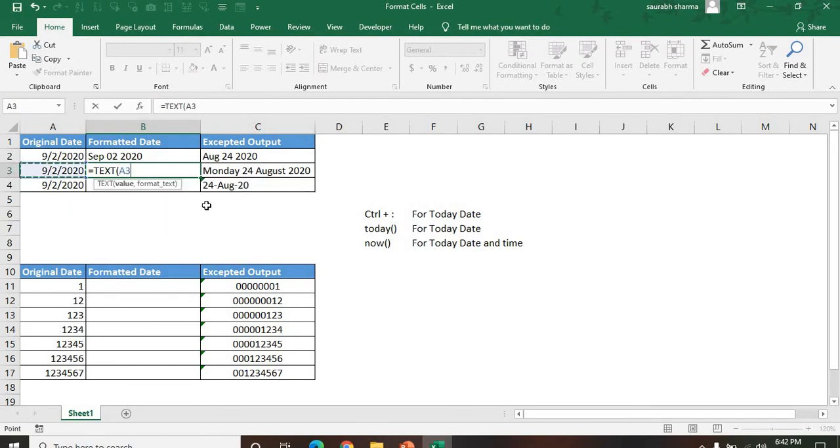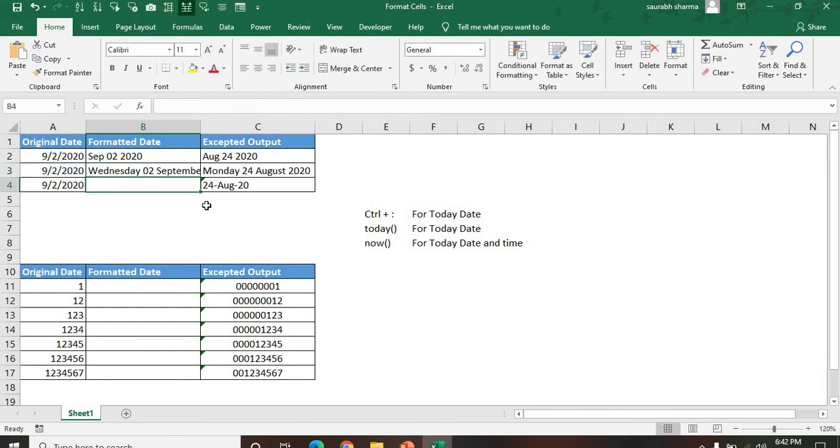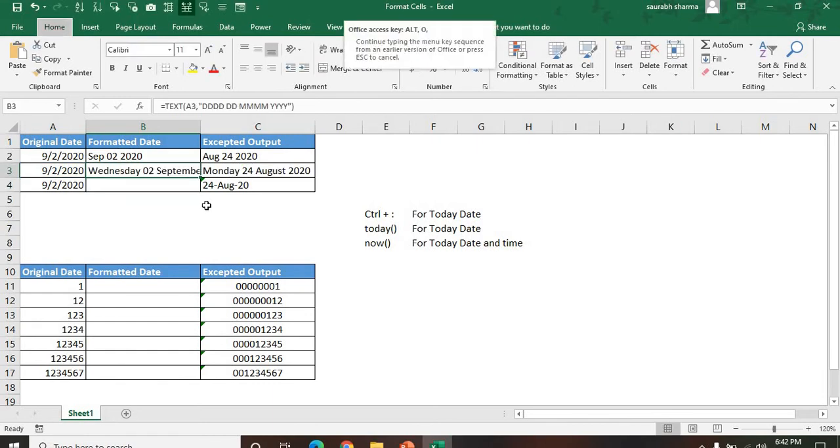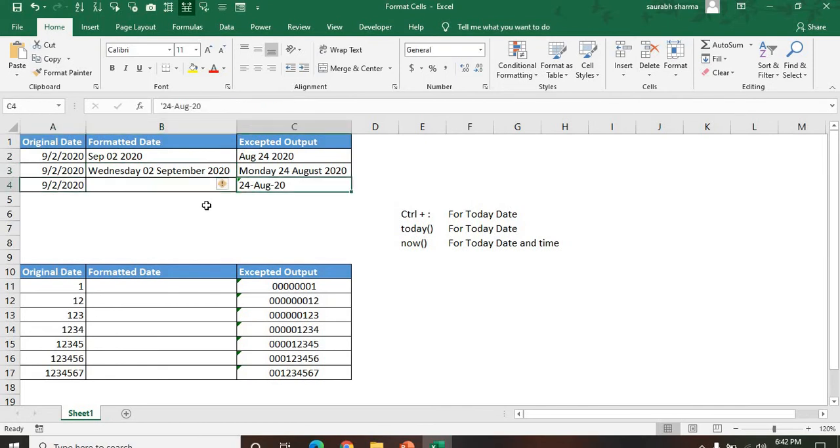Then TEXT function, my value, then format is: date space, four times D for the day name, two times D for the number. For the full month we have to write four times M, then four times Y for the full year.